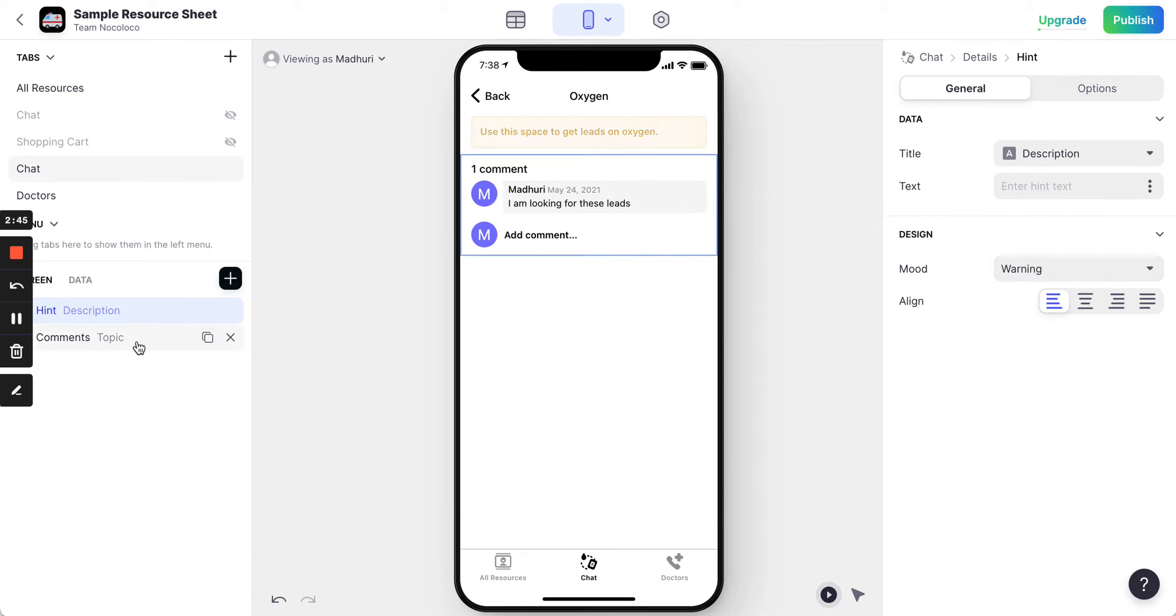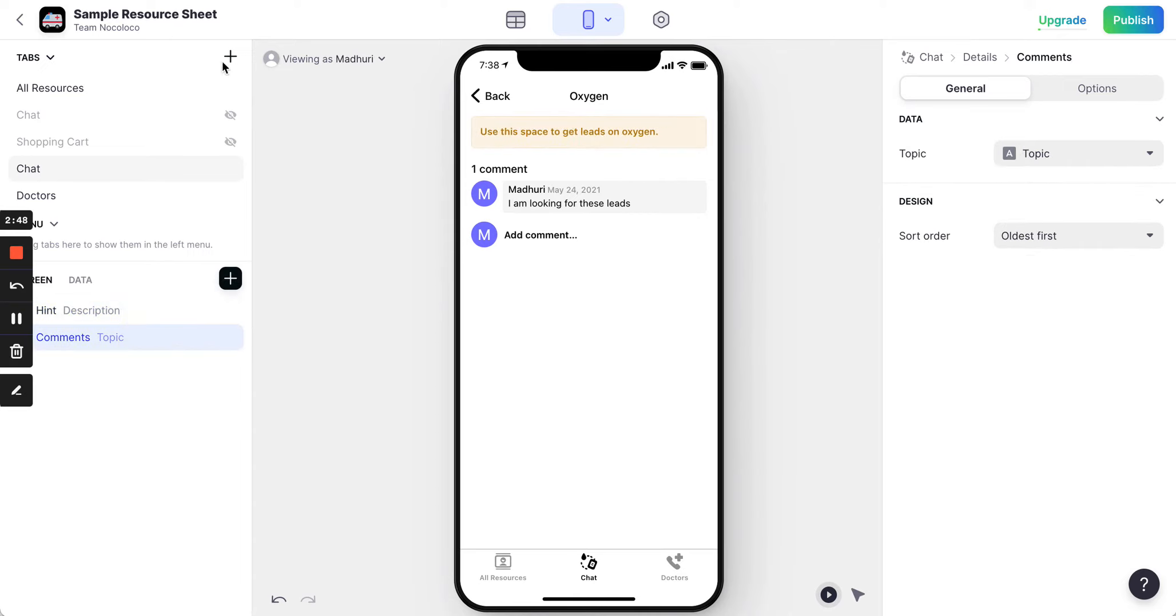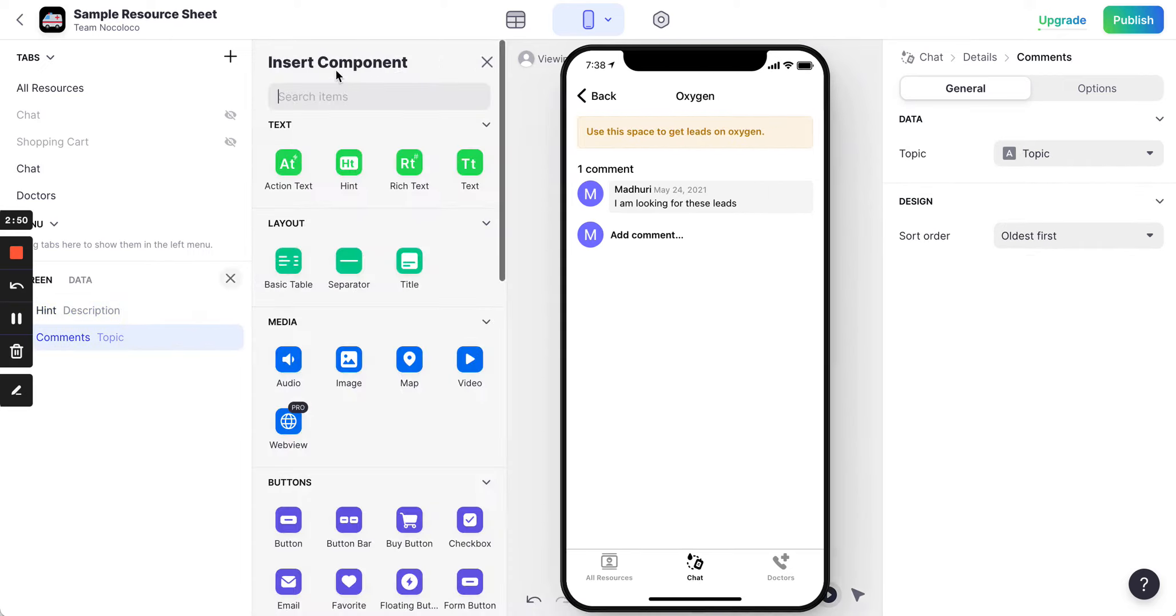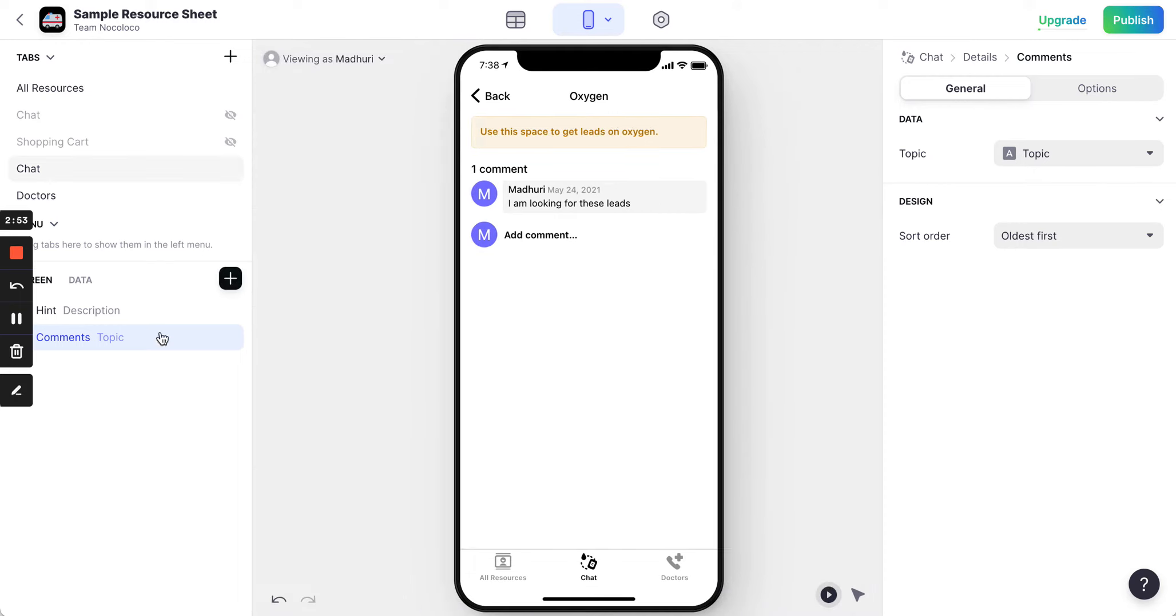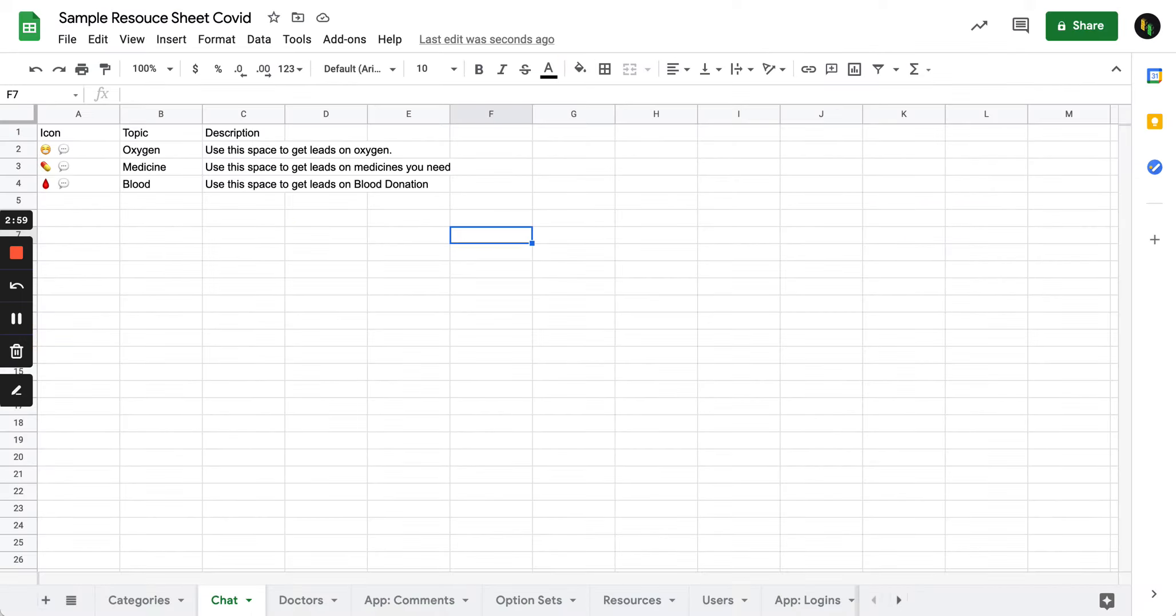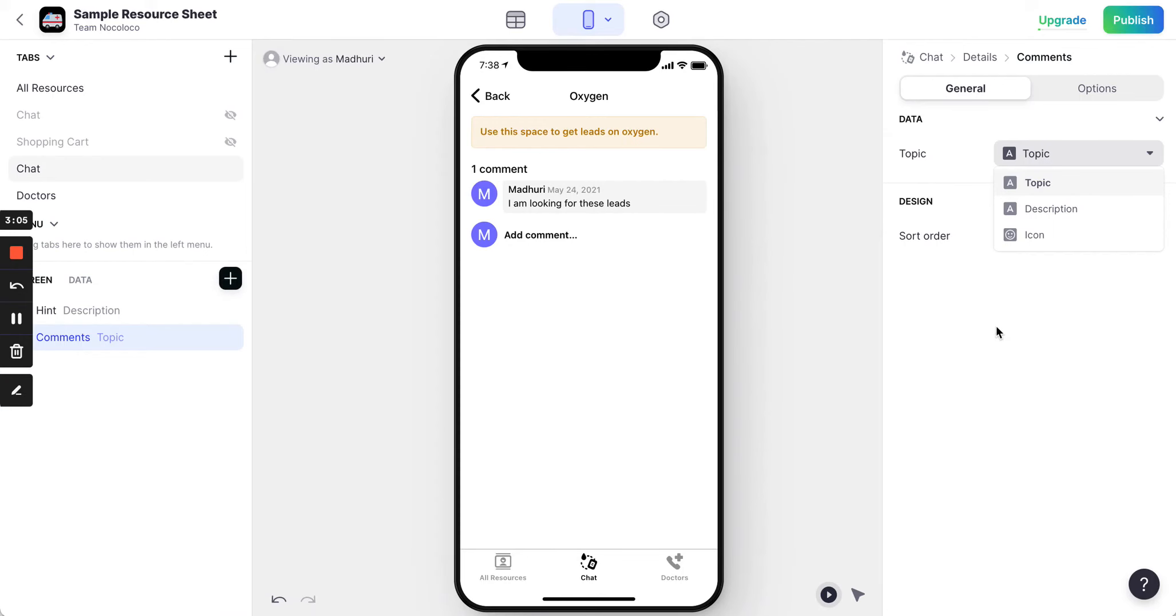And I added something called as a comments thing. For example you can add the comments thing from here. So you can get this comments entry. The way to configure the comments entry field is to assign a topic. The topic, you remember, we gave in the chat sheet. You just need to add this topic and automatically Glide will assign that.